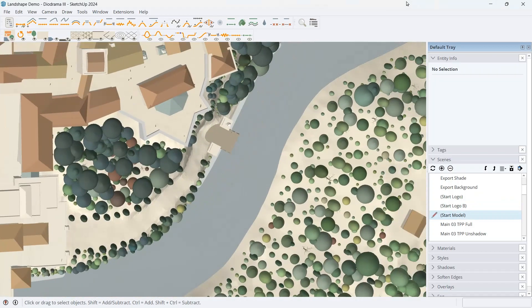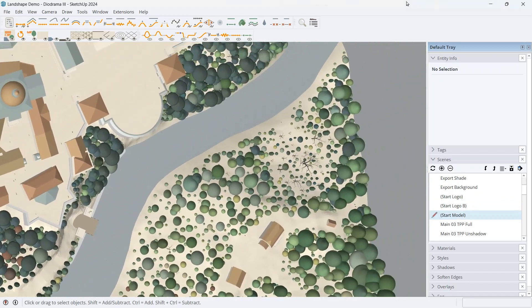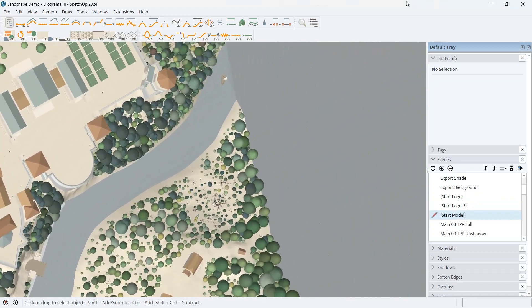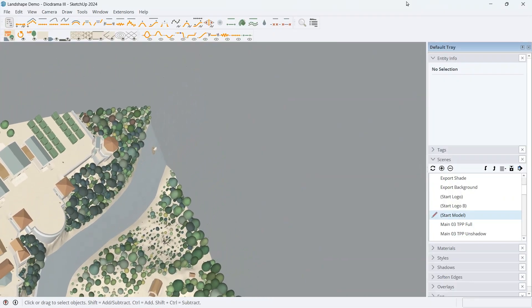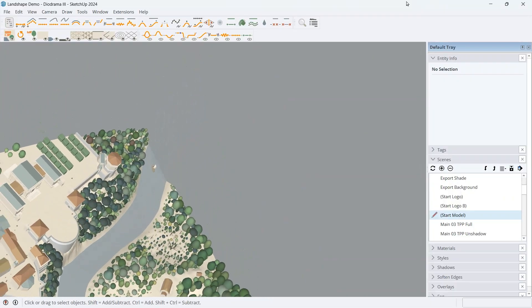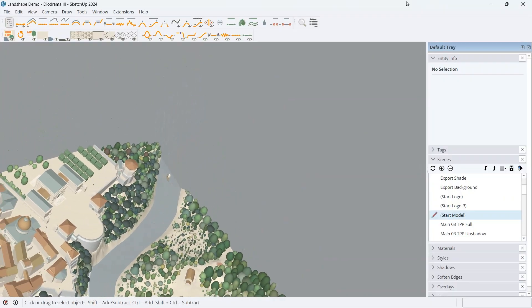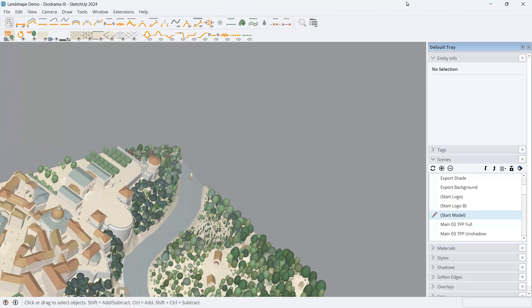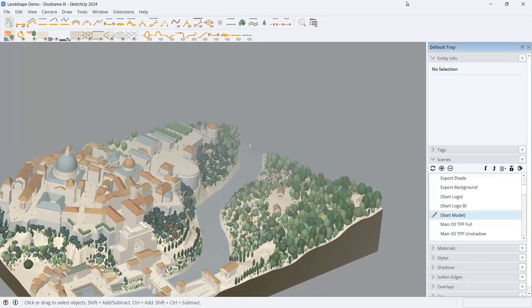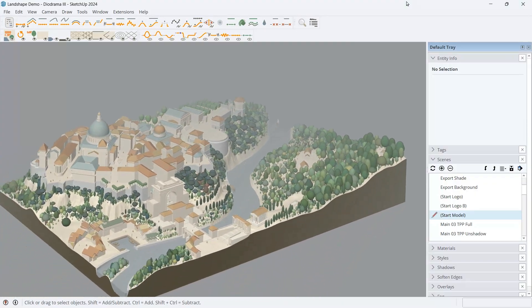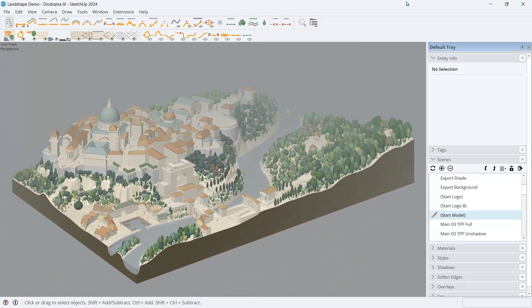So, what is Landshape? Landshape introduces a new paradigm in digital 3D landscape modeling. Landshape is available as a free or paid plugin for the world's most user-friendly 3D modeling application, SketchUp, for both Windows and Mac.